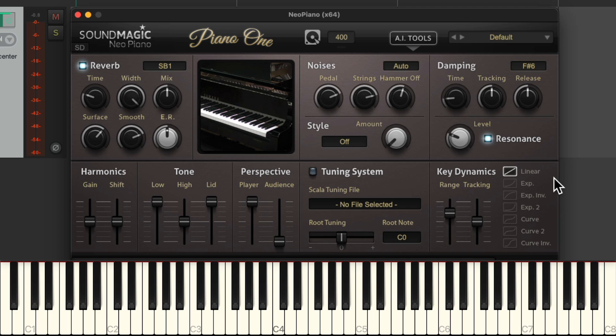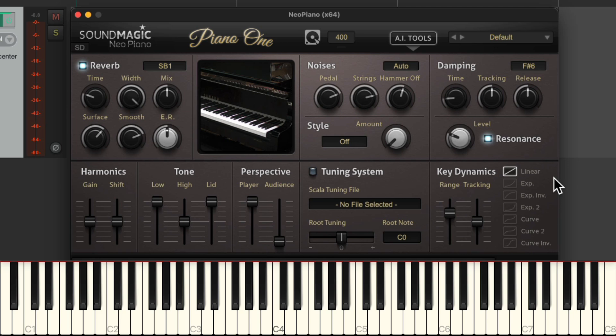I also like to change the dynamics. It's set to linear by default, and with my MIDI keyboard it tends to play a bit loud — soft and hard playing don't differ much. I change it to exponential, though you can choose any curve you prefer. With exponential, the playing tends to be more dynamic.